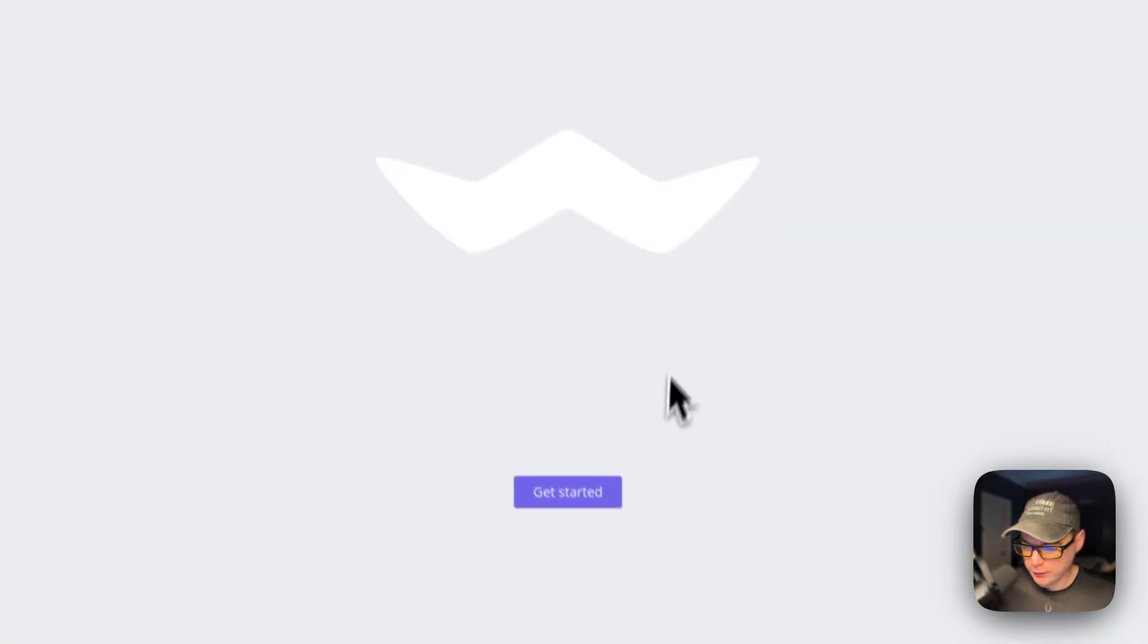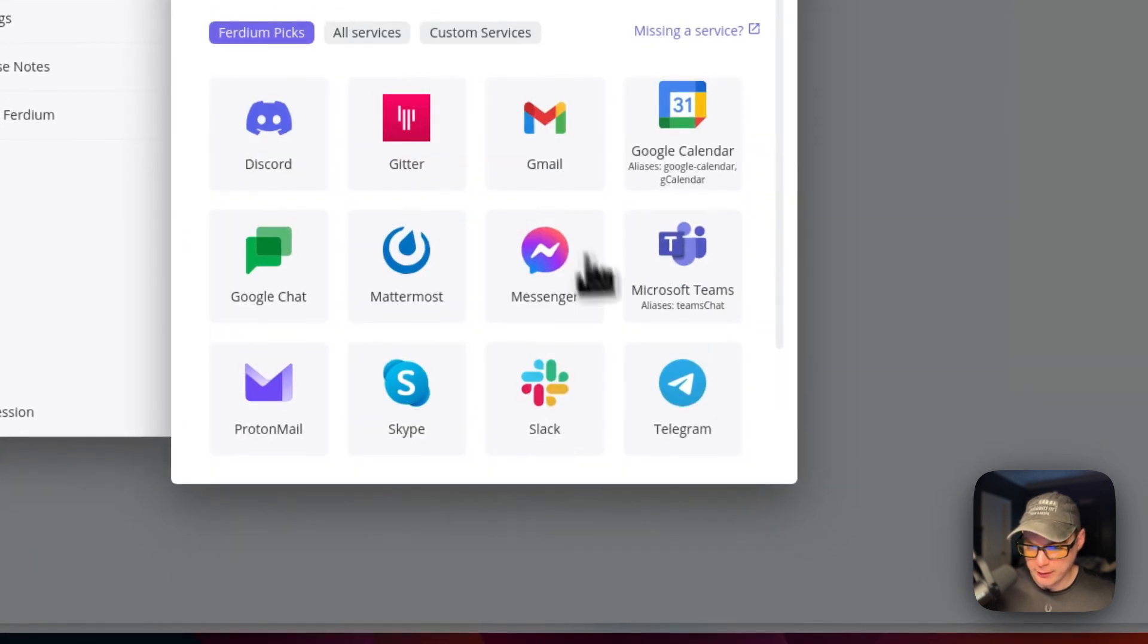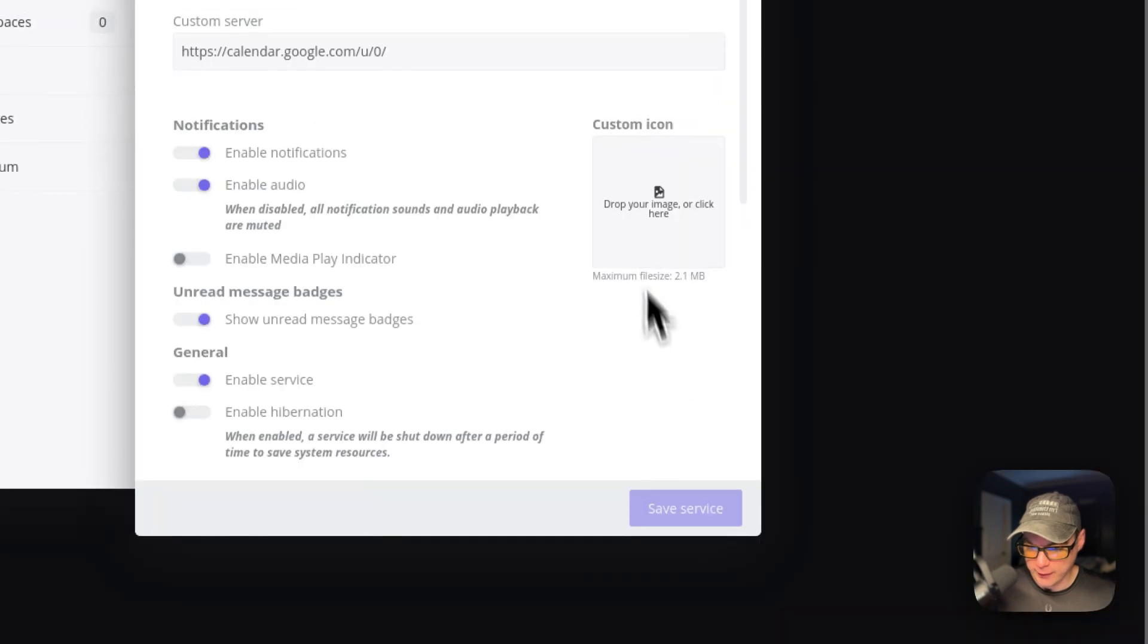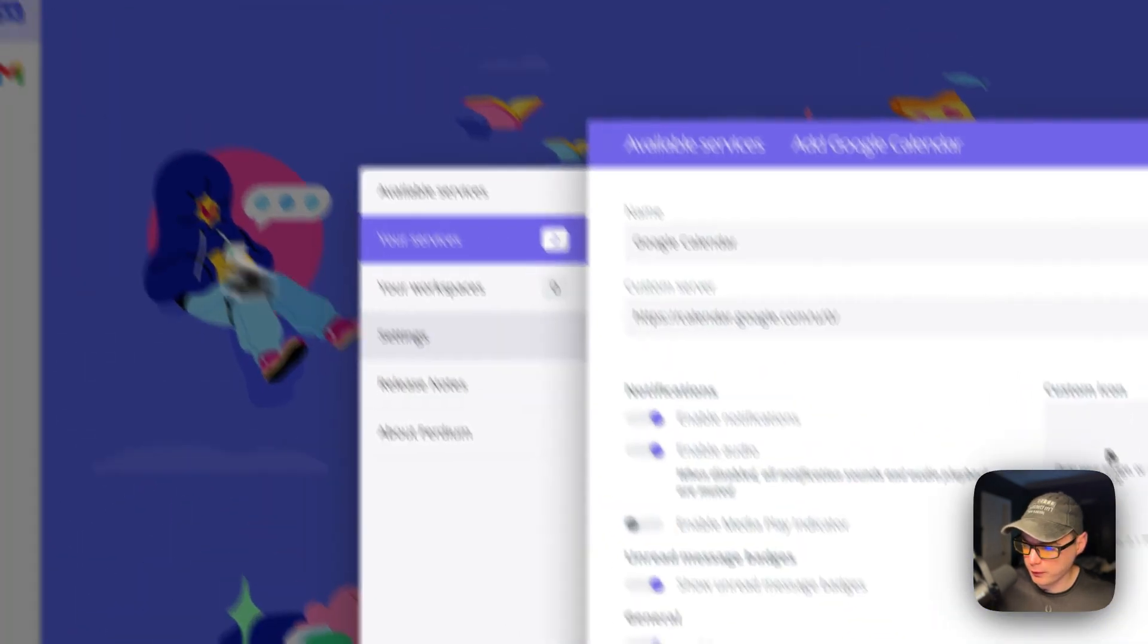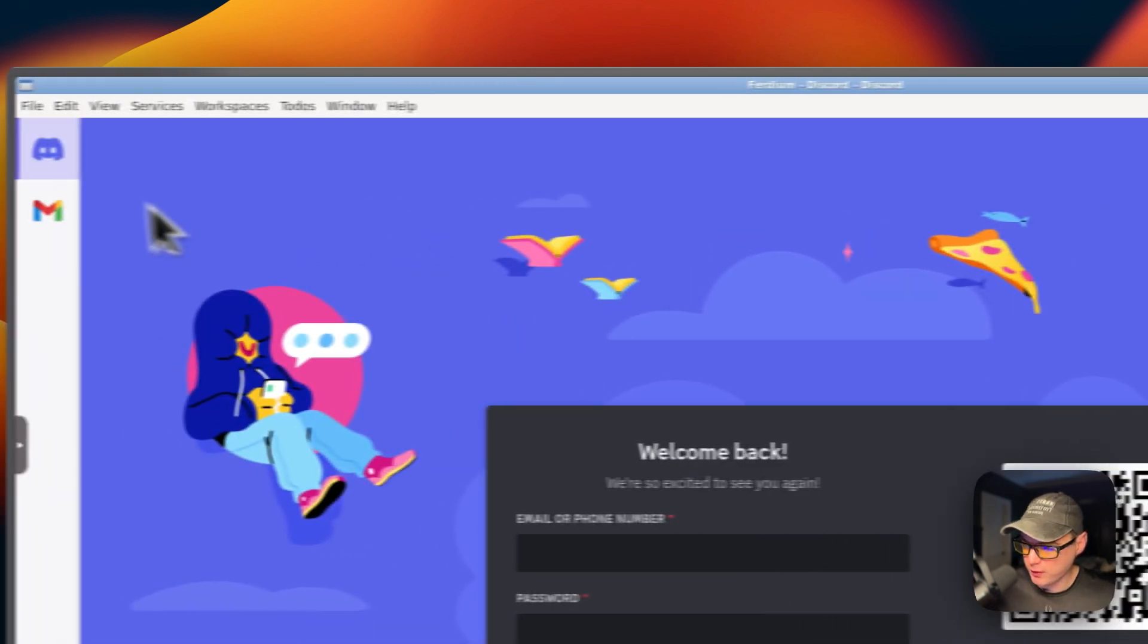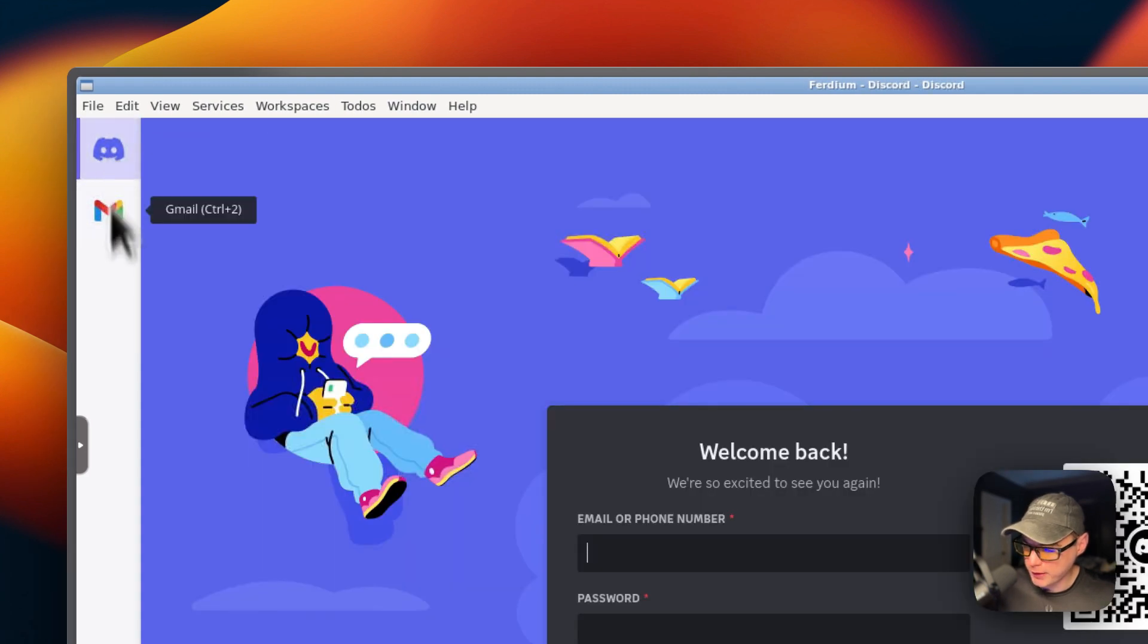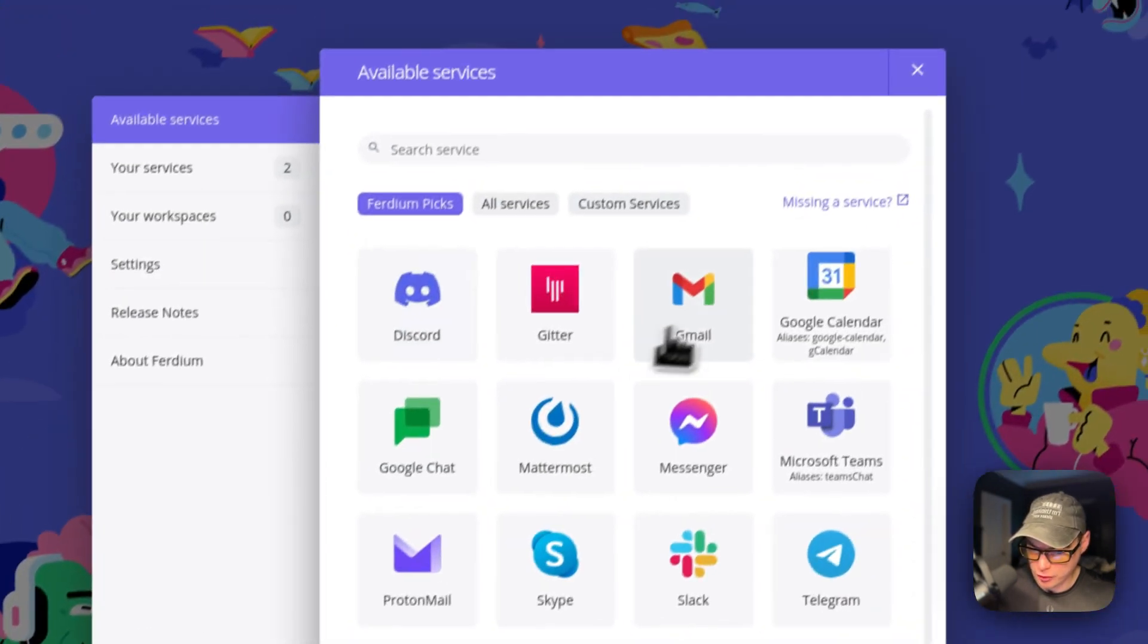Now you can get started, and you can start adding services like Discord. And then you can add Gmail. You can add Google Calendar. What this is doing is it's adding it on the sidebar right here. You can see the services over here. You can switch between them really easy.